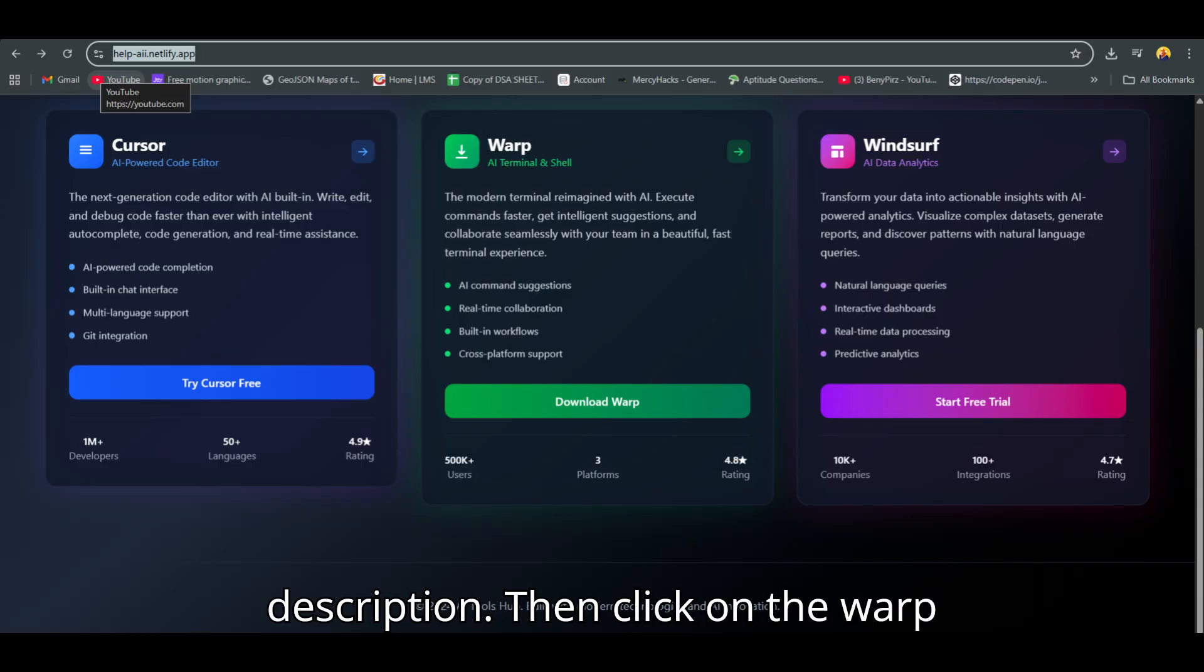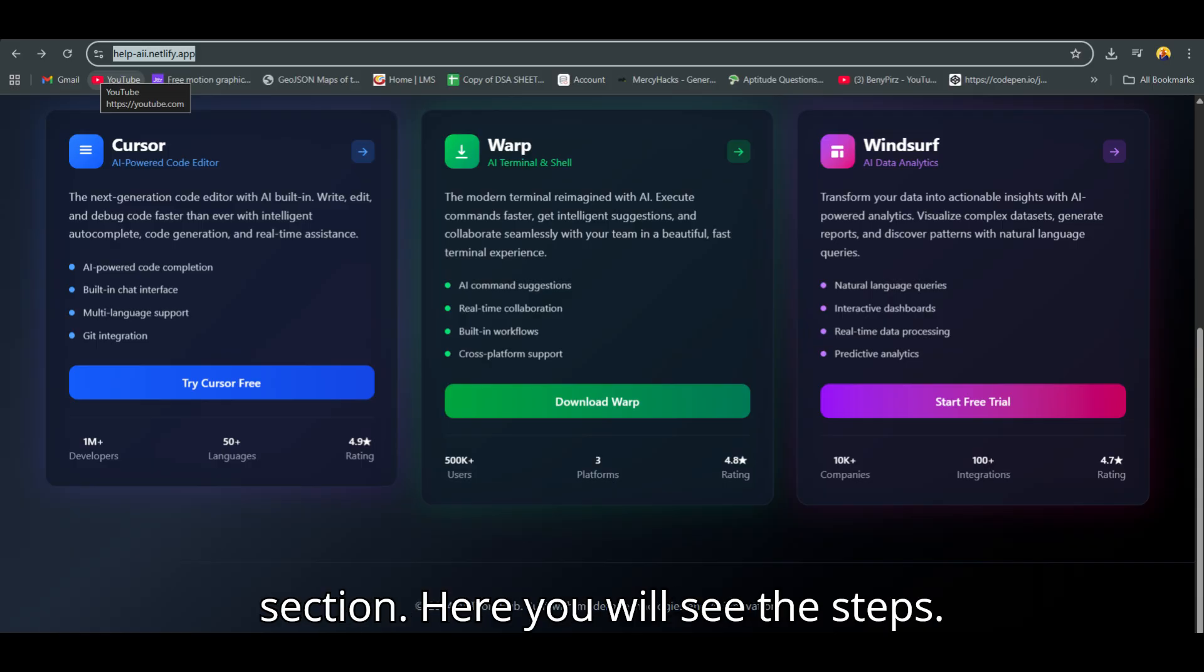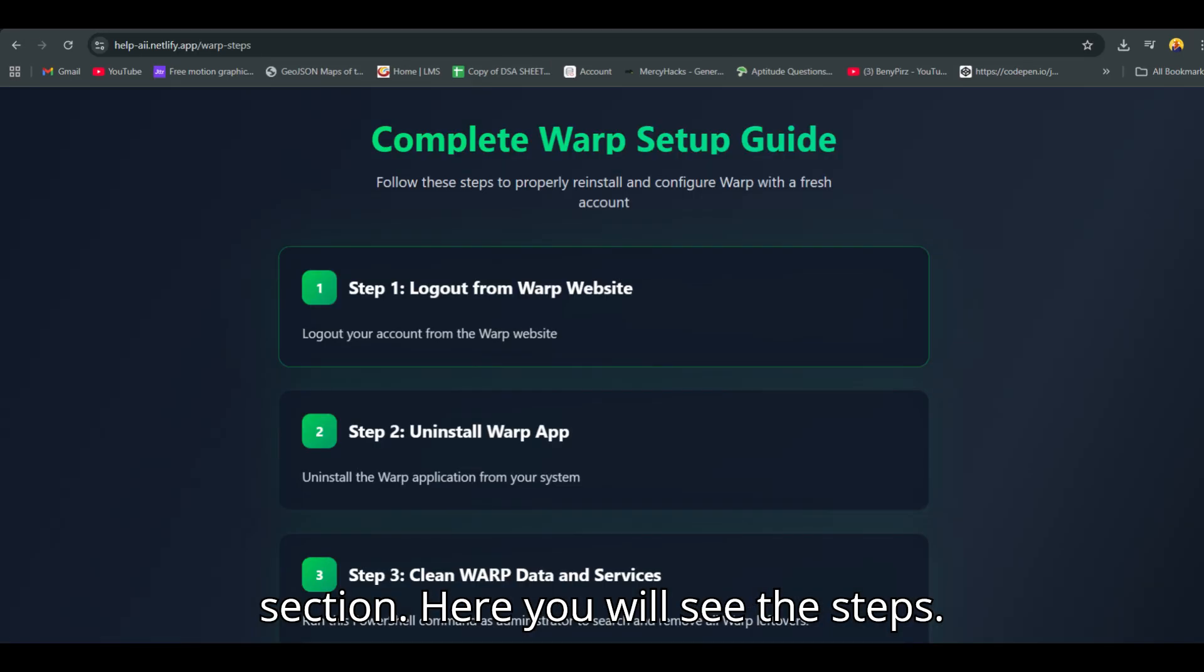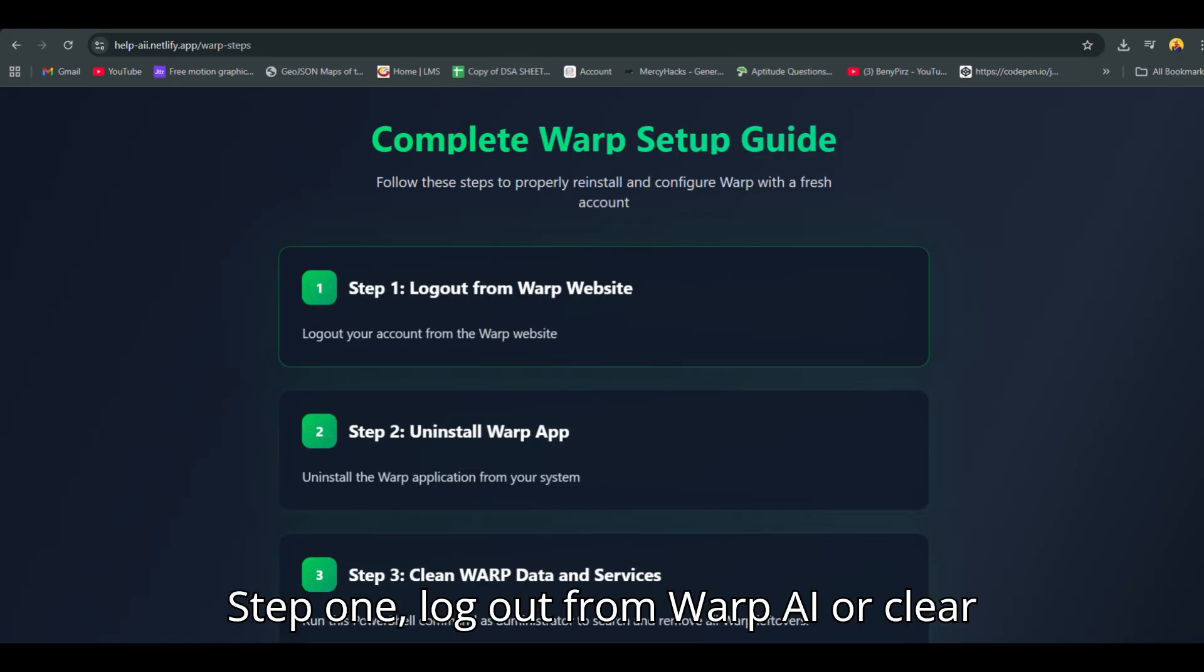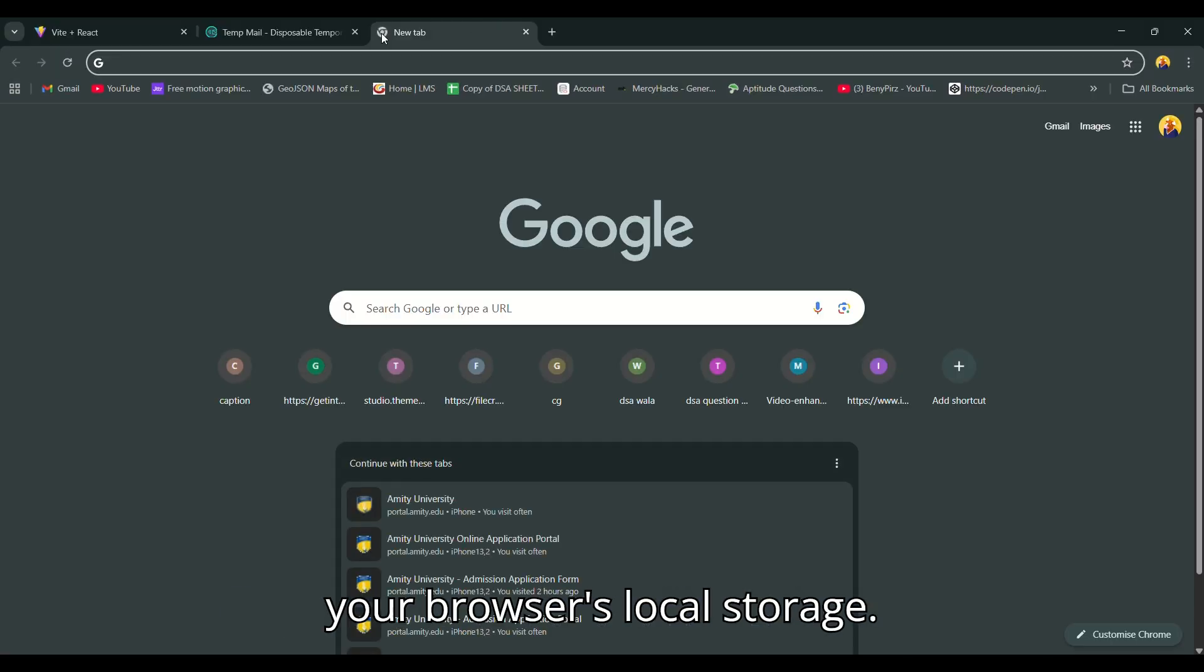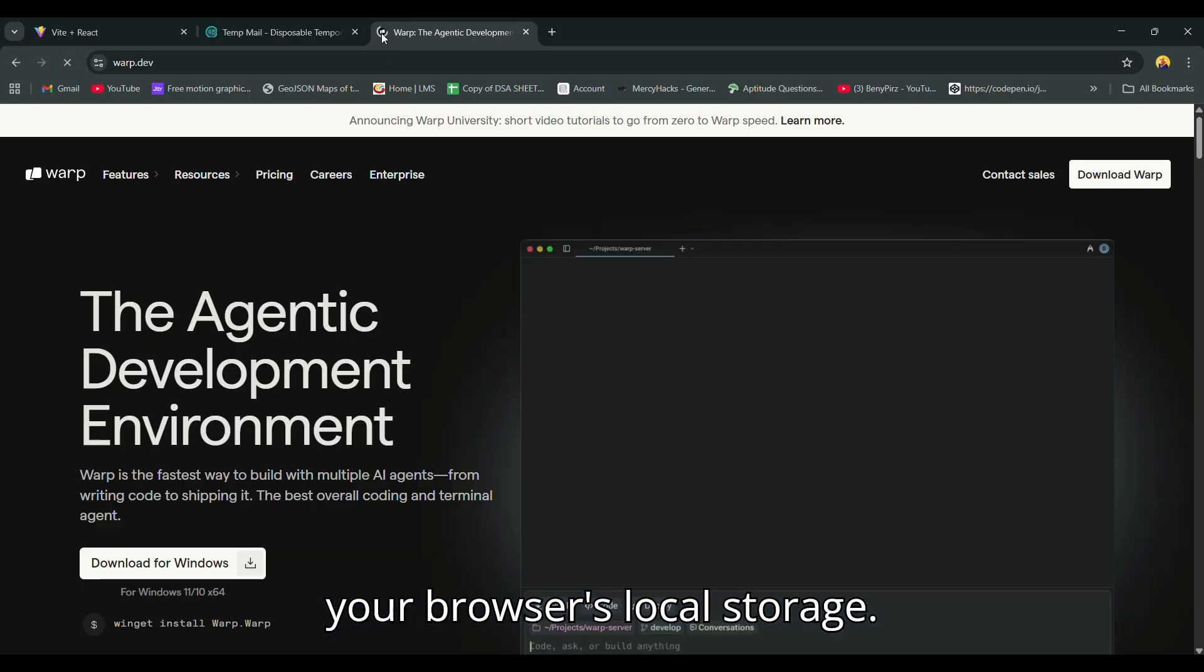Then click on the Warp section. Here you will see the steps. Step 1: Log out from Warp AI or clear your browser's local storage.